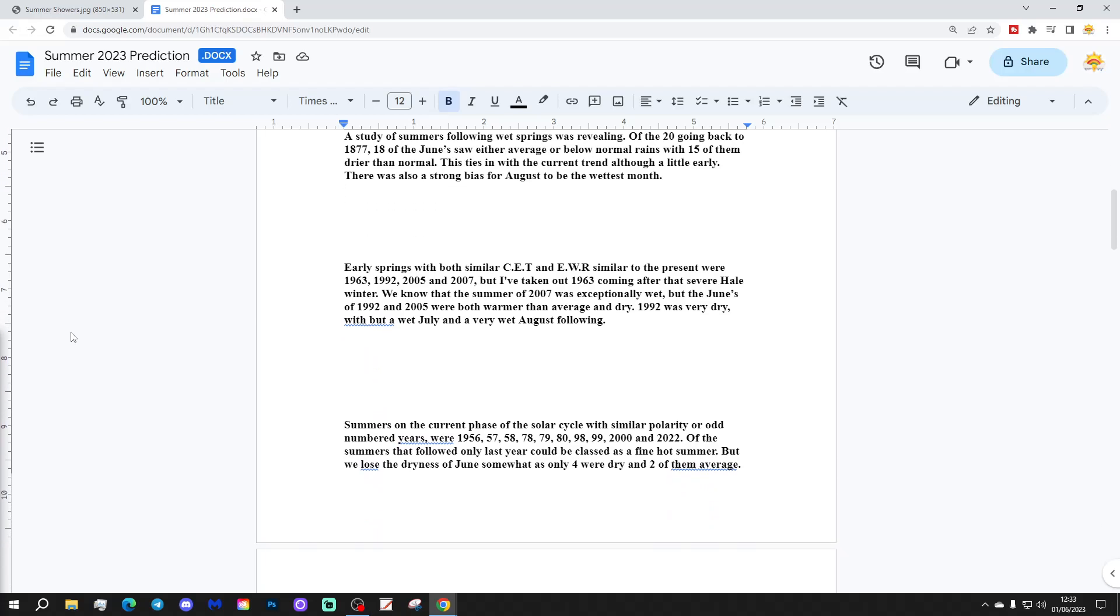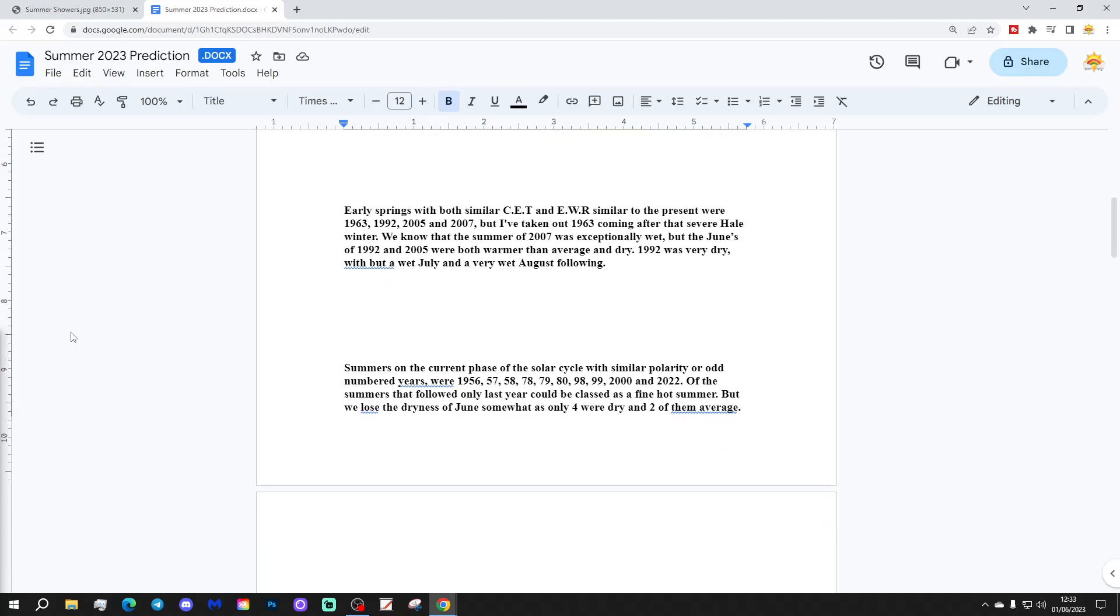Early springs with both similar CET and England-Wales rainfalls similar to the present were 1963, 1992, 2005, and 2007, but I've taken out 1963 coming after the severe hard winter. We know that the summer of 2007 was exceptionally wet, but the Junes of 1992 and 2005 were both drier than average and had average temperatures. 1992 was very dry but with a wet July and a very wet August following.